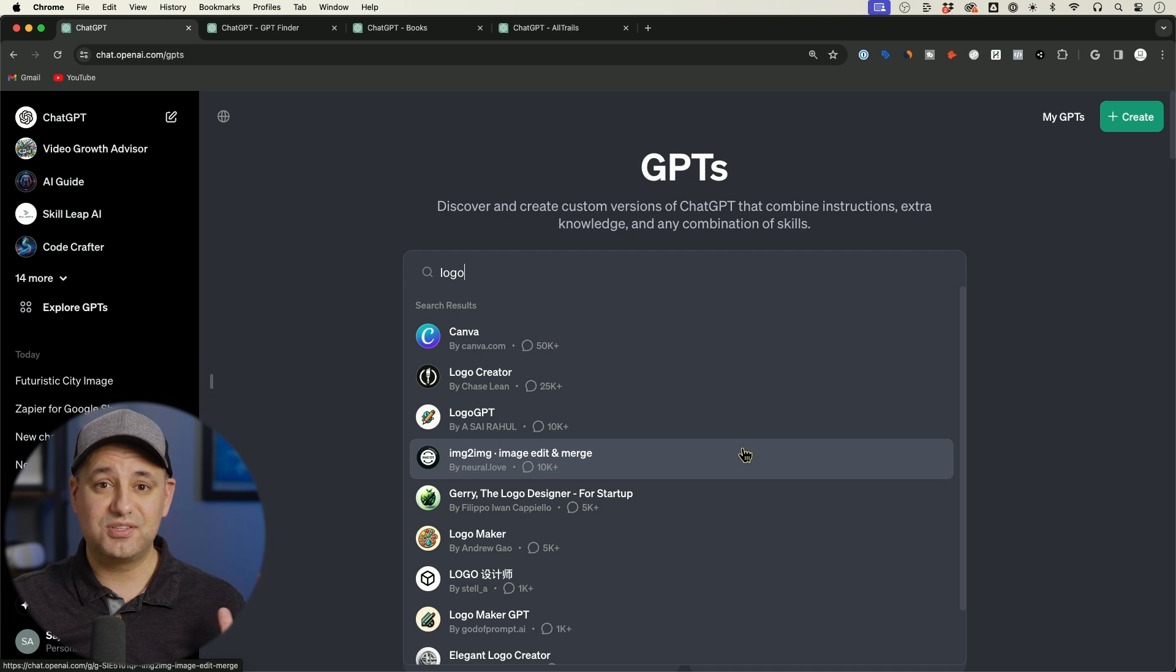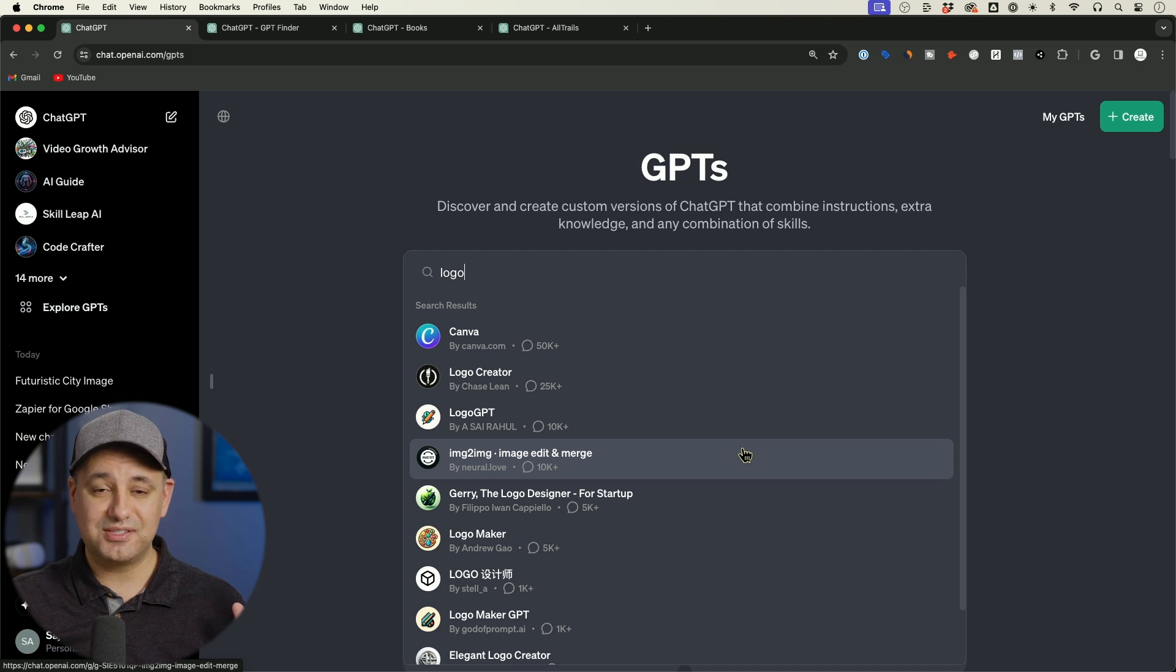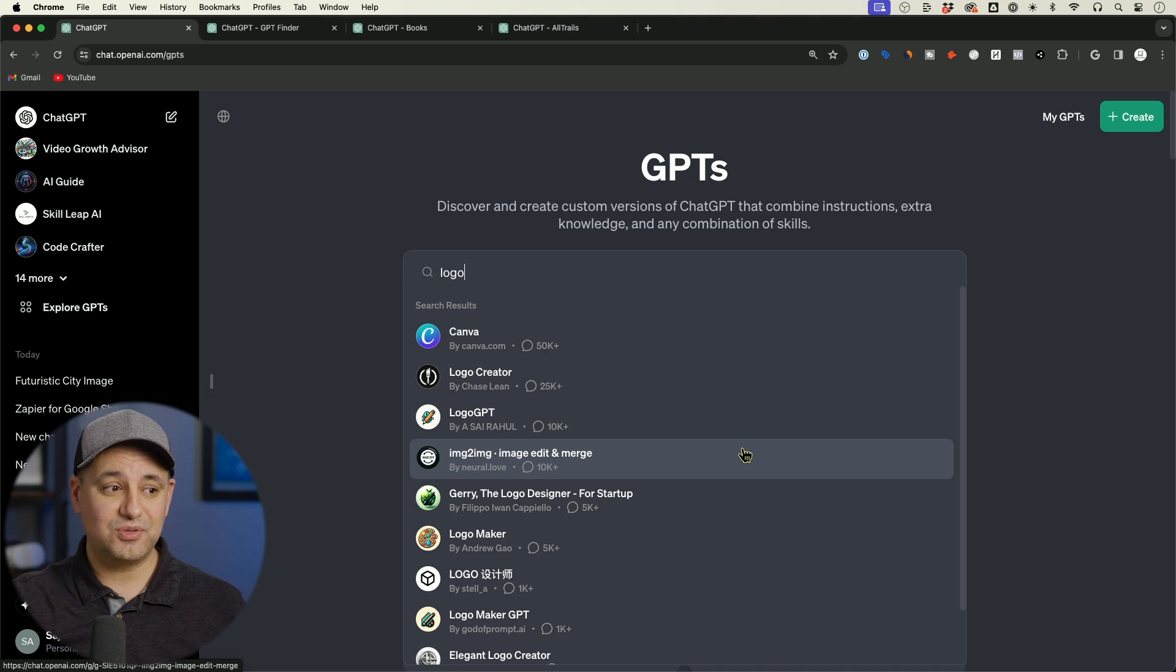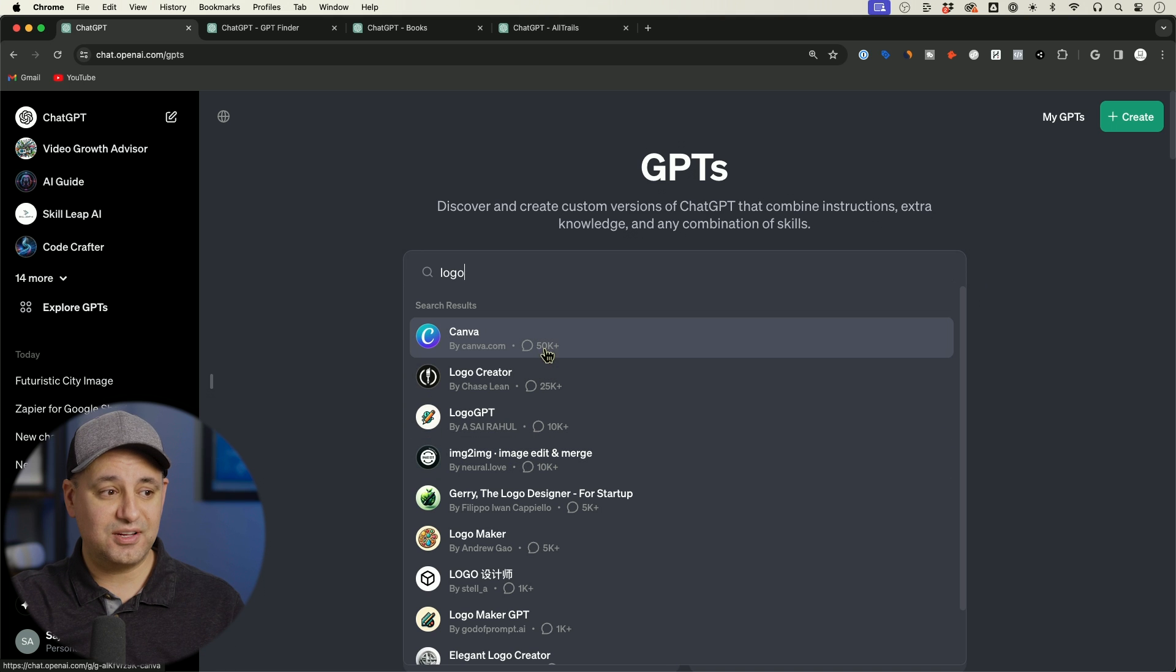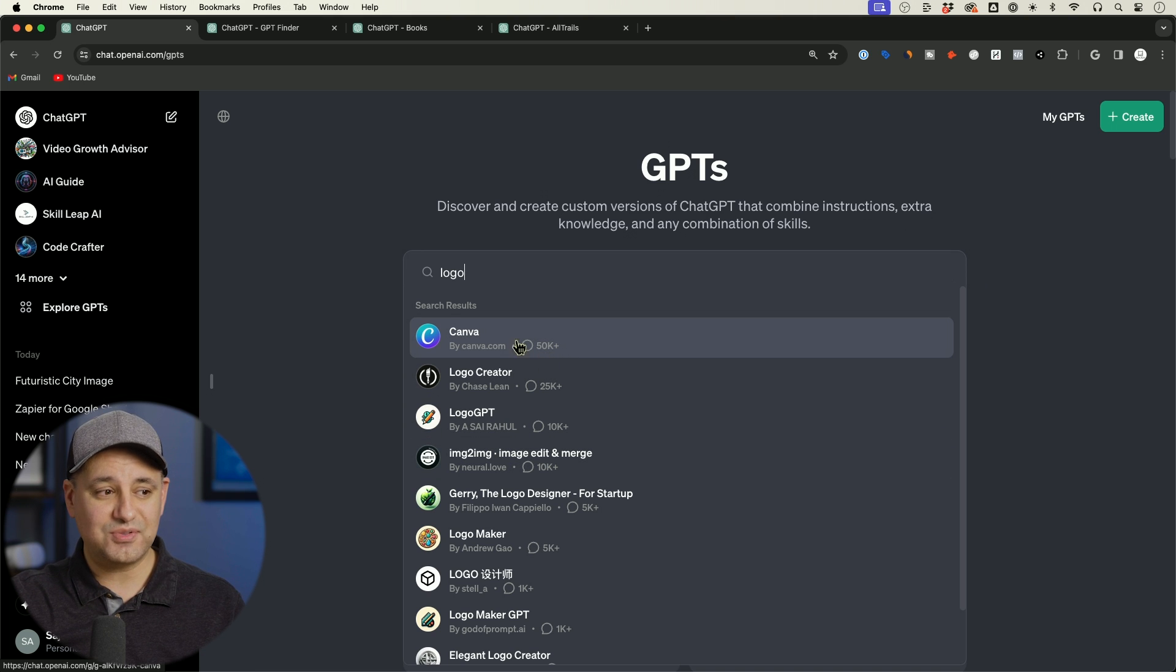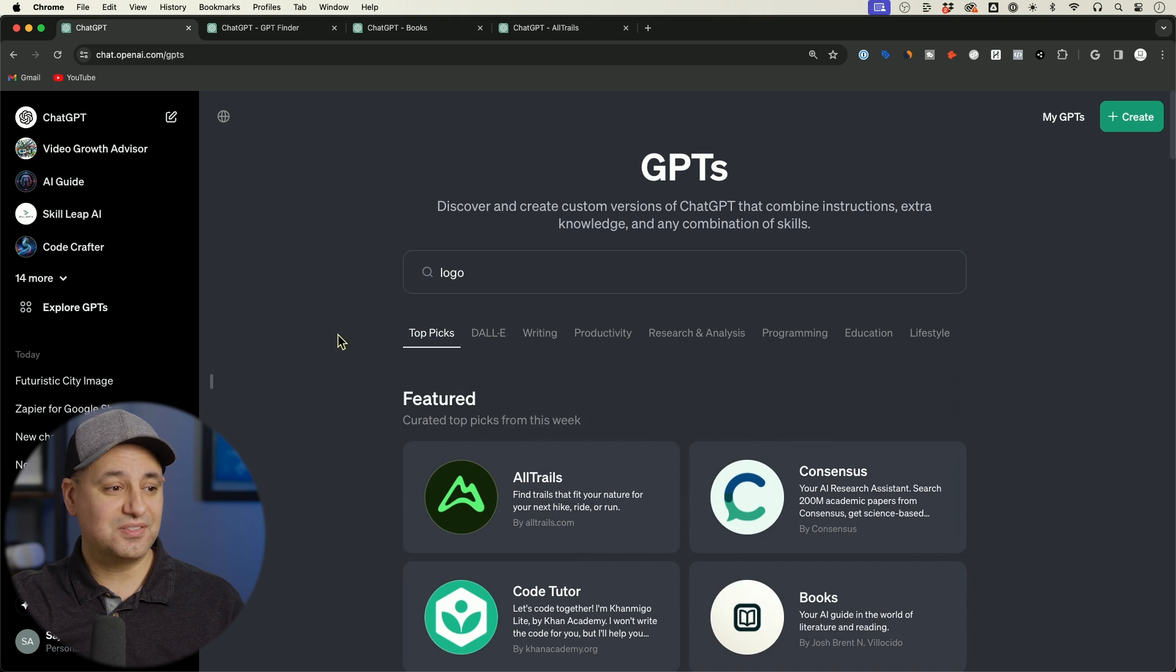So if you build GPTs, nobody's getting paid. There is no monetization option that they've shared with us. But it's going to come from this usage. But if Canva only has 50,000 chats, we have a chance.